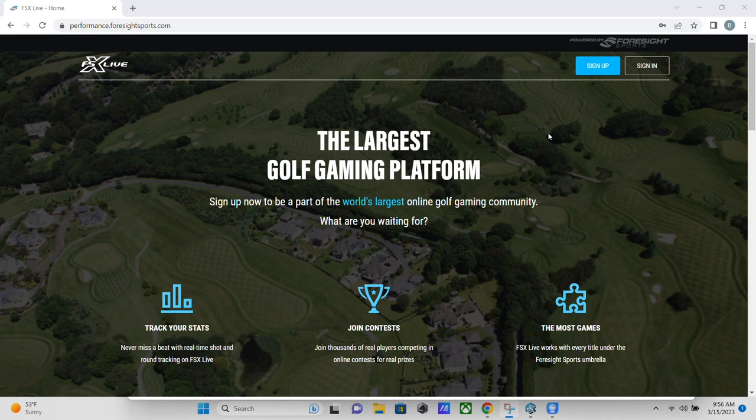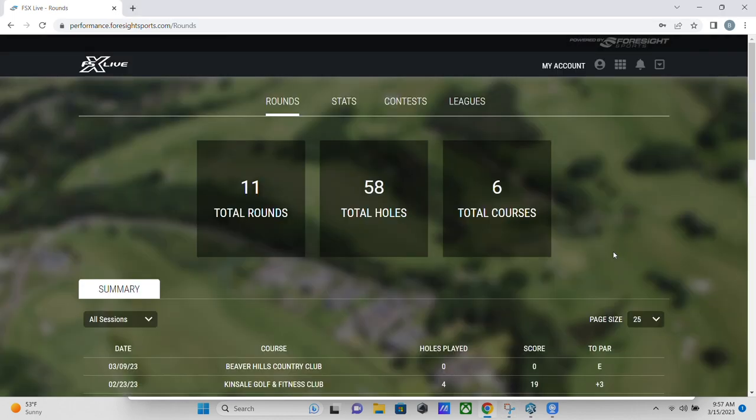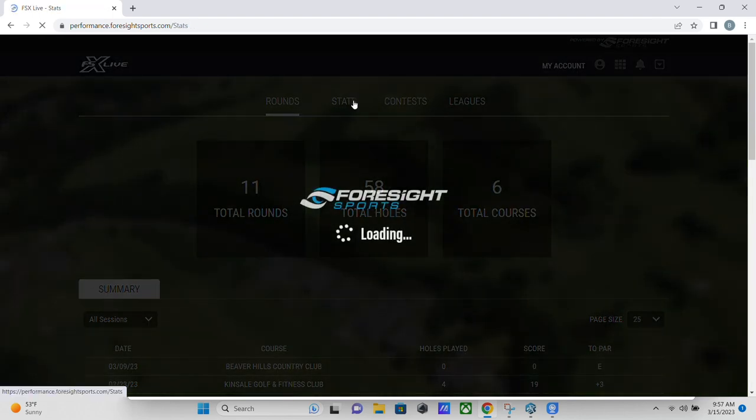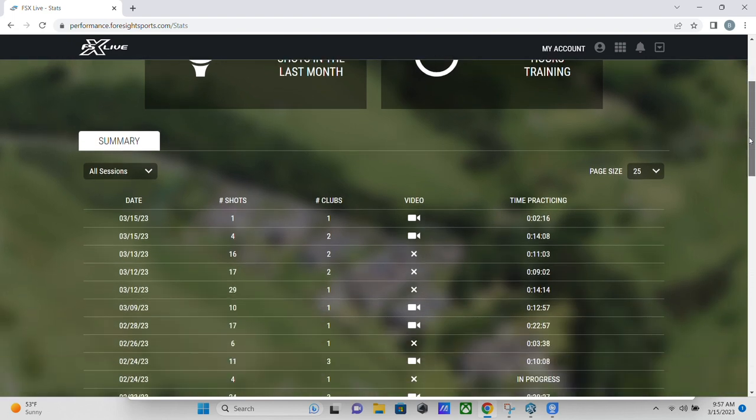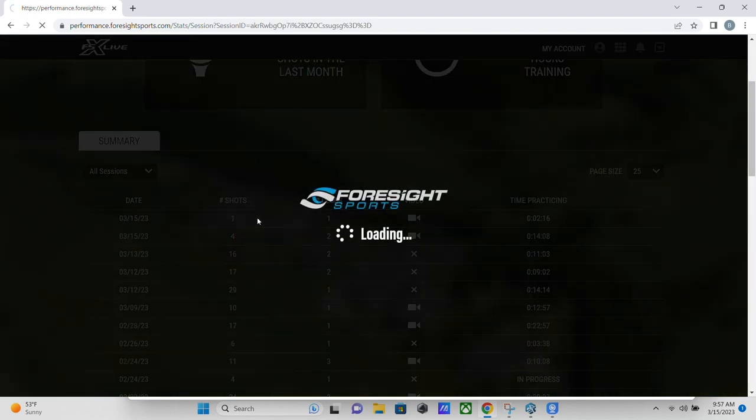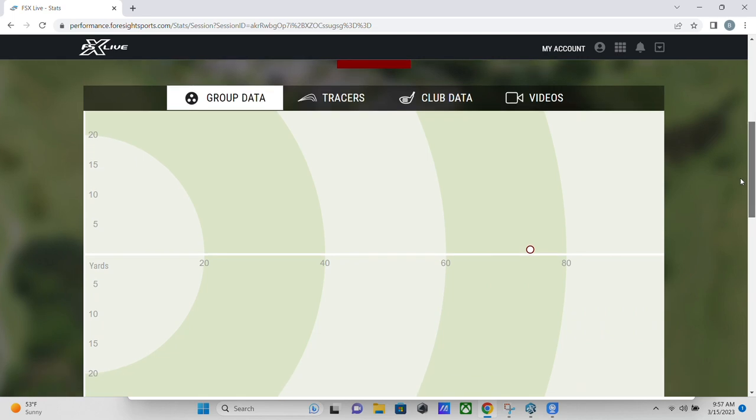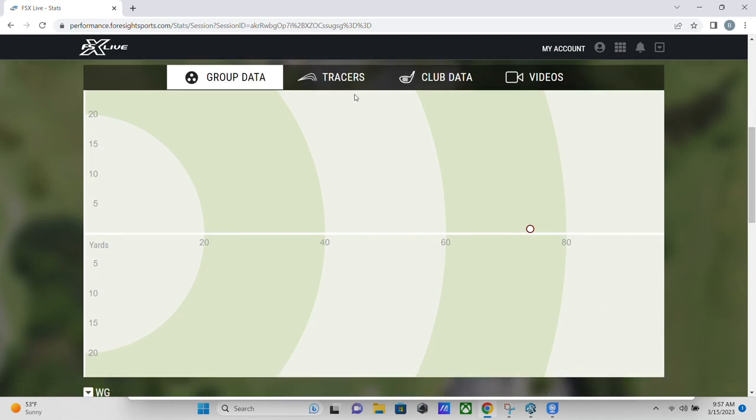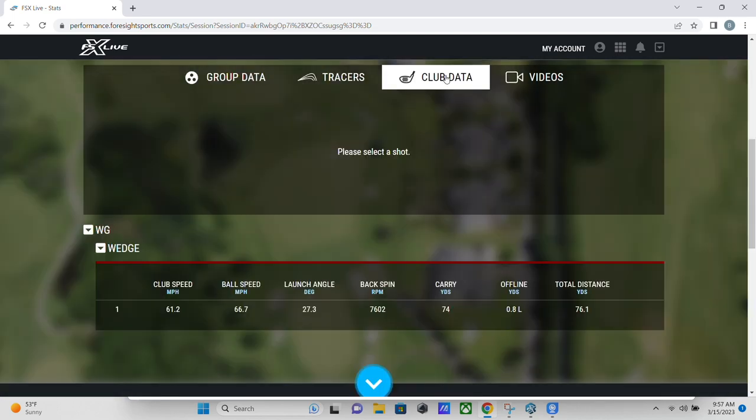All right. So we are at performance.foresightsports.com and I'm just going to sign in. Now at the driving range, it all goes under stats. And then see, we've got a couple from today. This last one is with two cameras and it was just the one shot. So you can see there's our one shot.